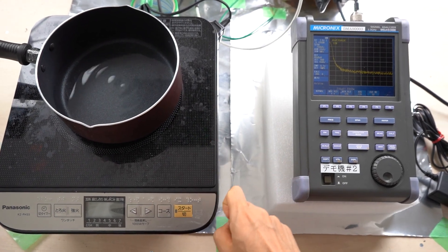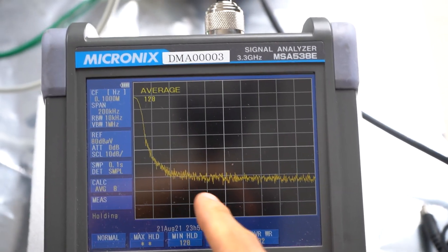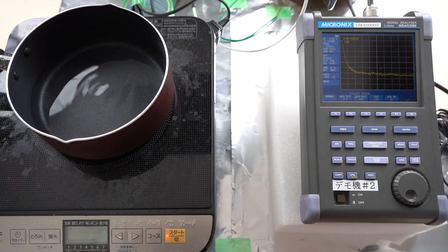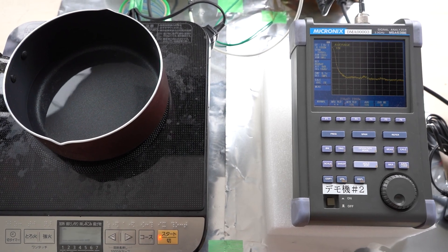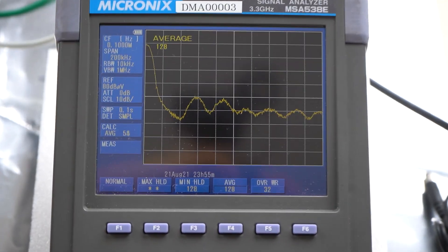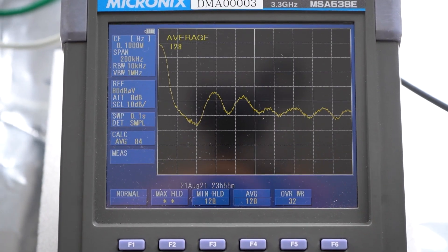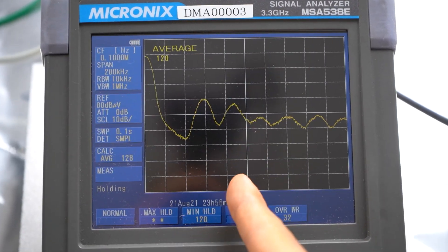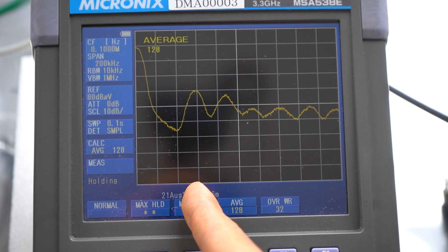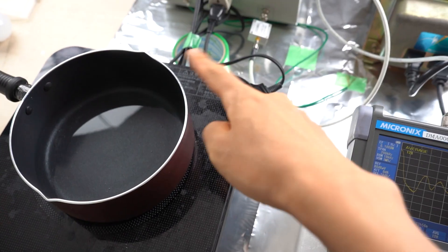Now let's start measuring the conducted noise. This is what it looks like when the cooktop is not turned on — no noise is emitted, it's flat. Now I'll turn on the cooktop. It gradually started to emit noise. The frequency at the center here is 100 kilohertz, and the frequency where the peak is highest is 60 kilohertz. So the conducted noise from the cooktop is mainly at 60 kilohertz.